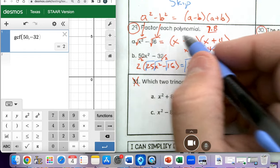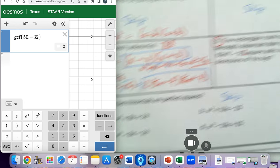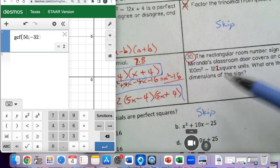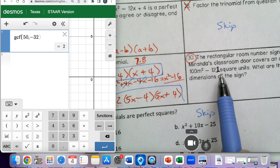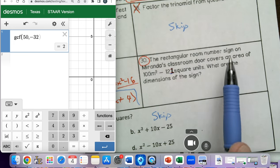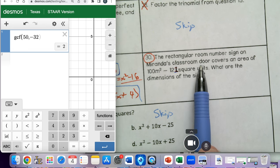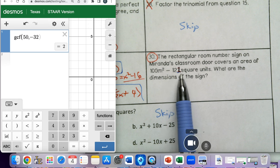Now let's look at number 30. This problem says the rectangular room number sign on Miranda's classroom door covers an area of 100M squared minus 121 squared units. What are the dimensions of the sign? So they're giving us the area and we need to find the length and the width.